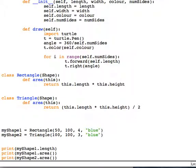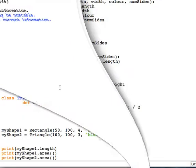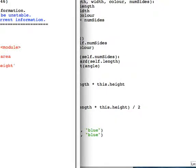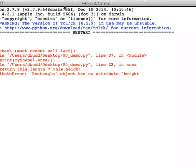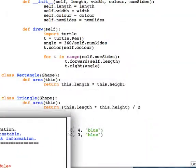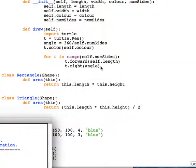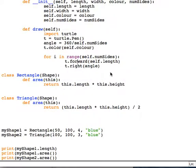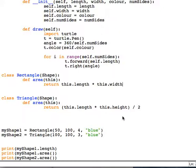If I run this - oh, I've got an error here. Object height - oops. I don't have any property called height. I've only got length and width. Let me make that length and width, save...